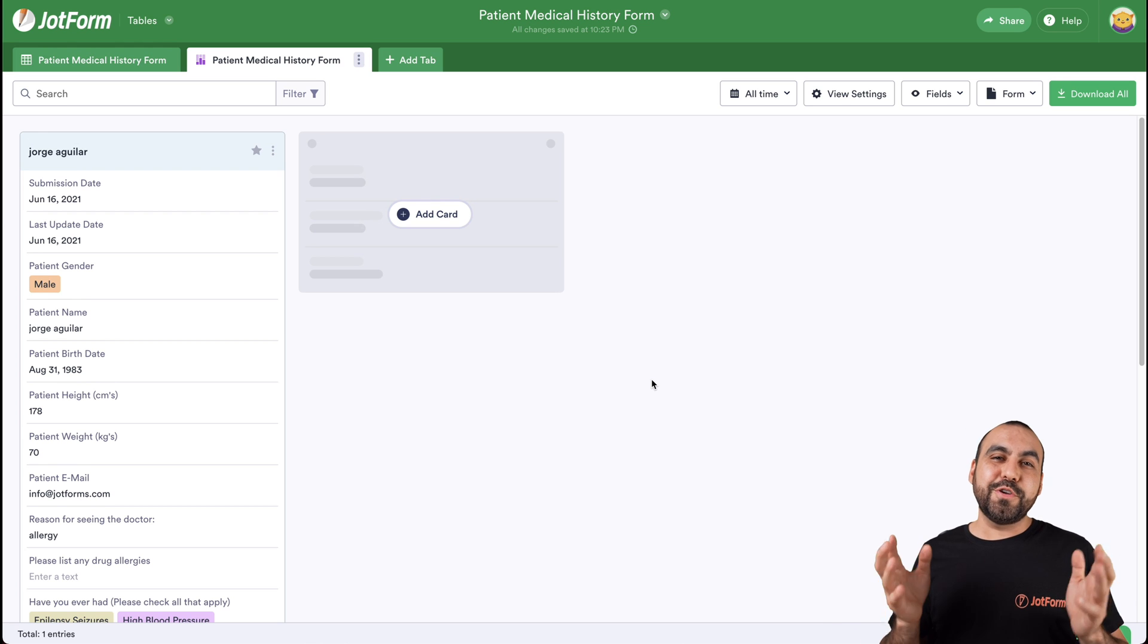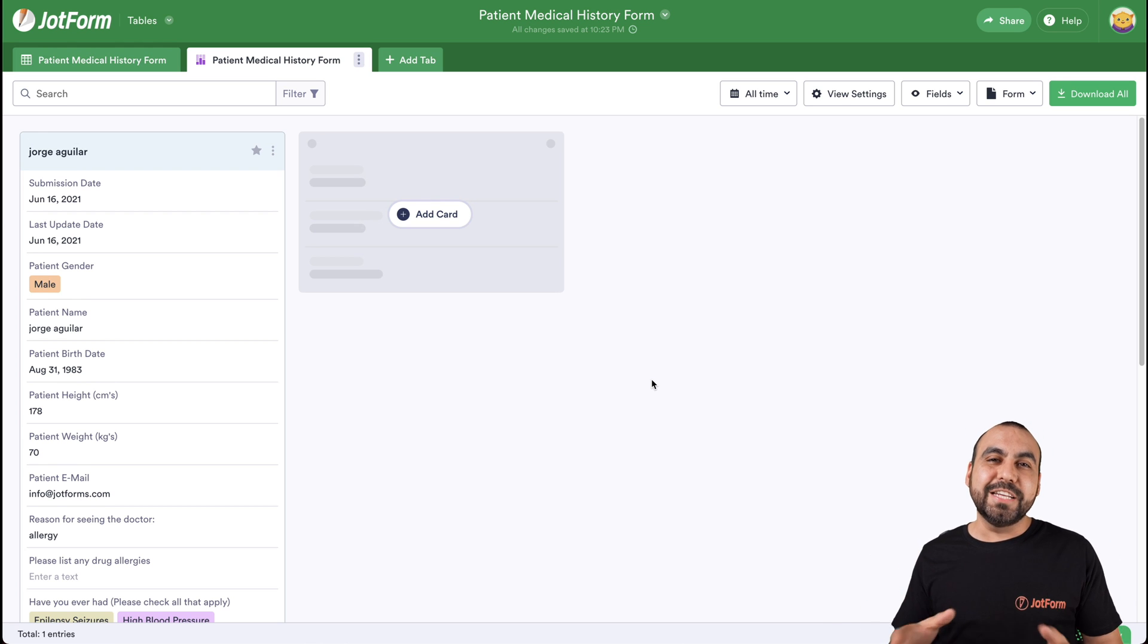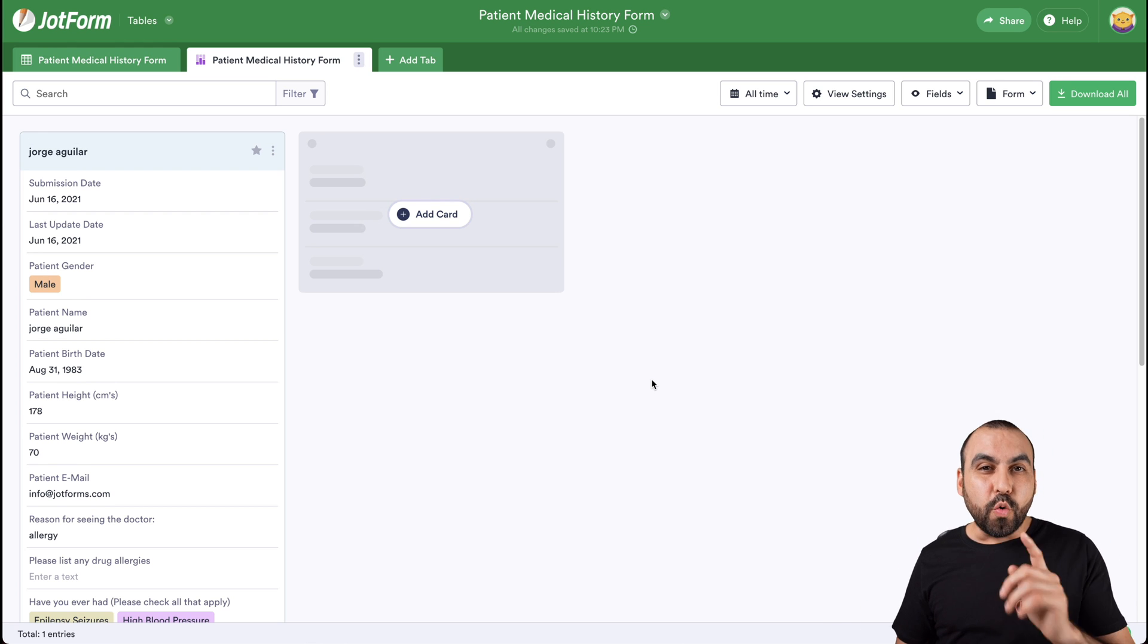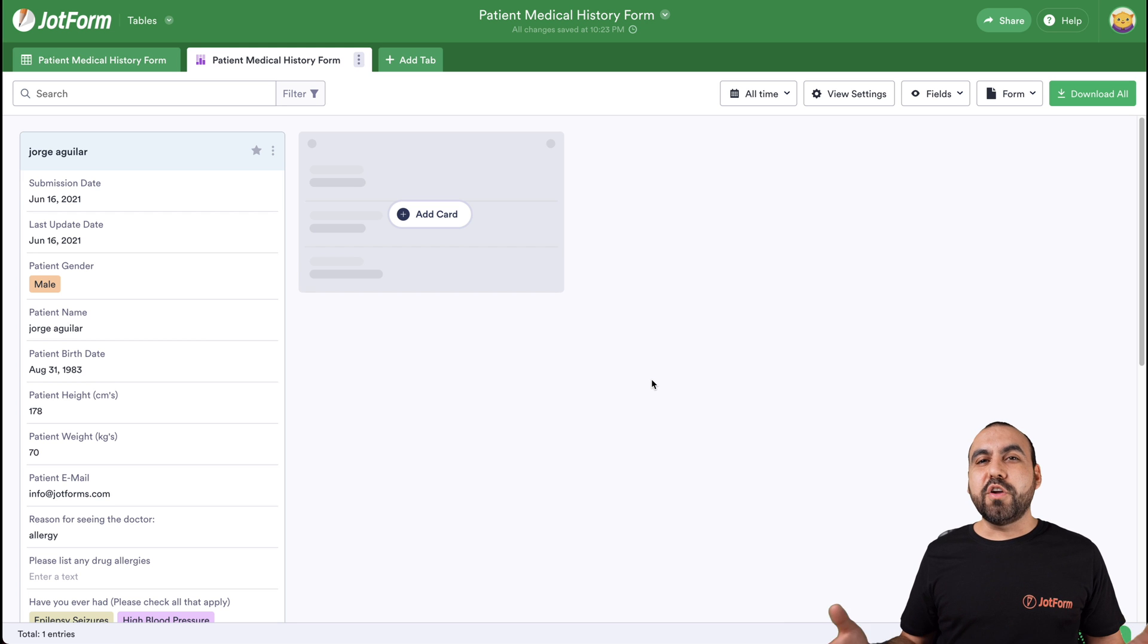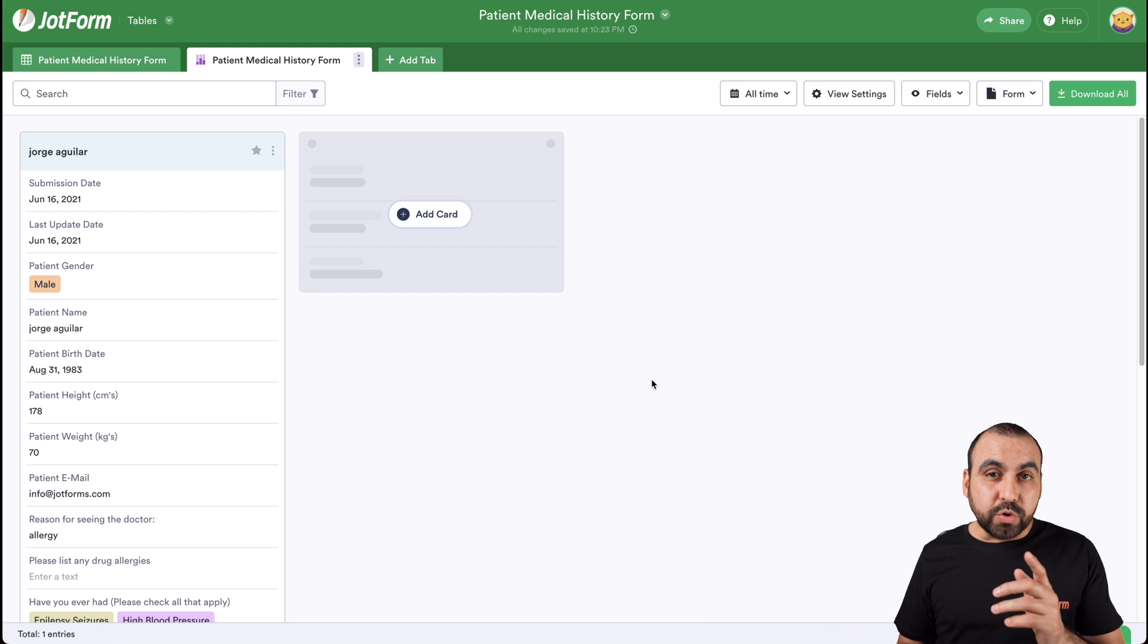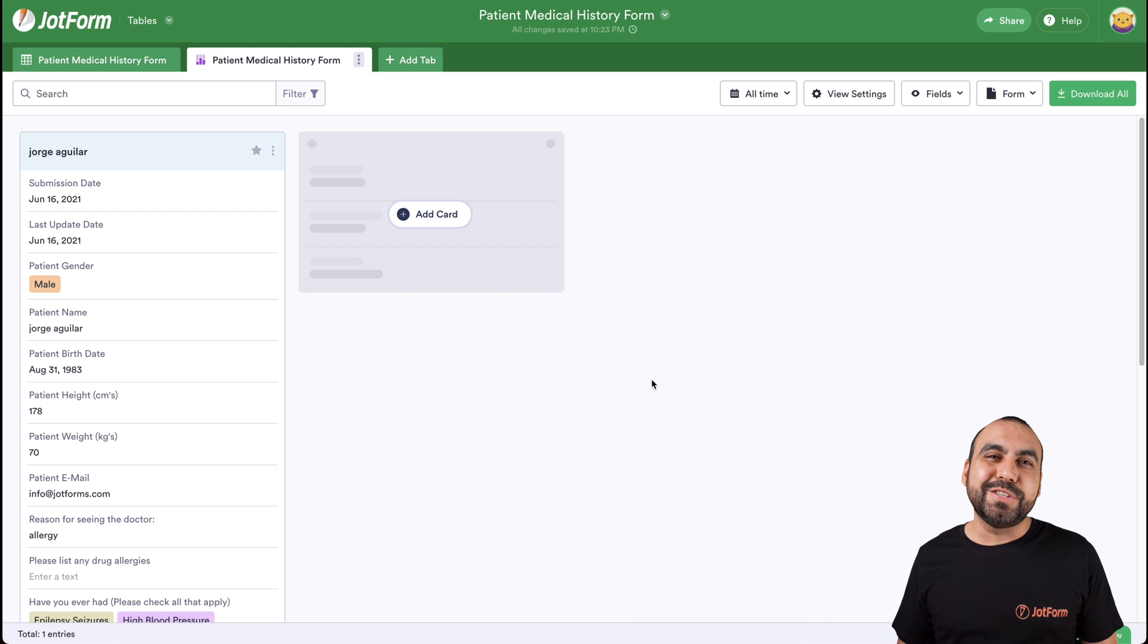Well, that is how you do patient history taking with JotForm. We thank you all for watching and we'll see you on our next tutorials.